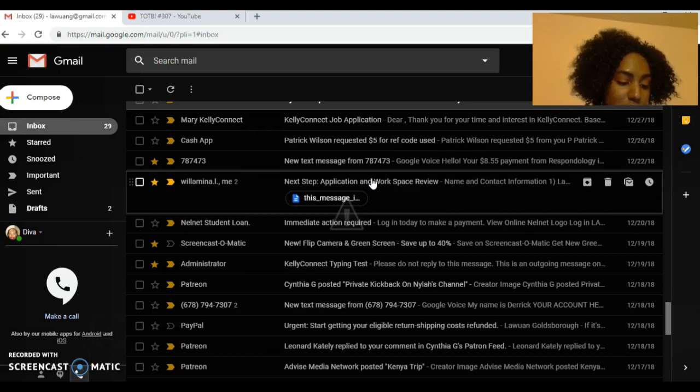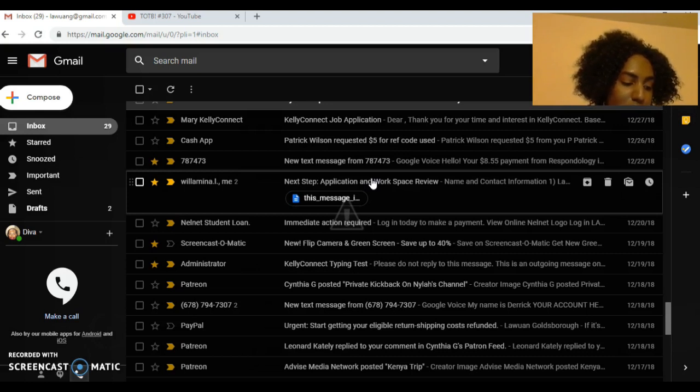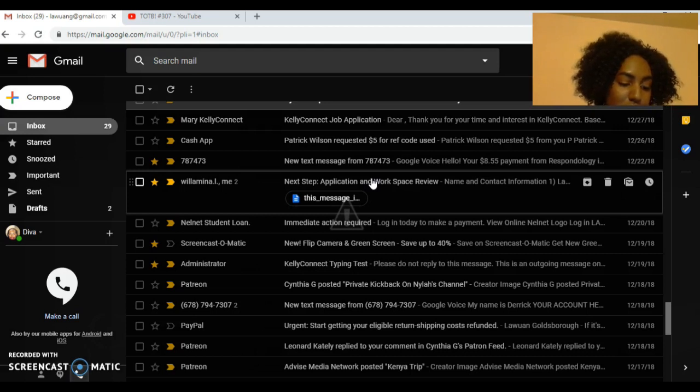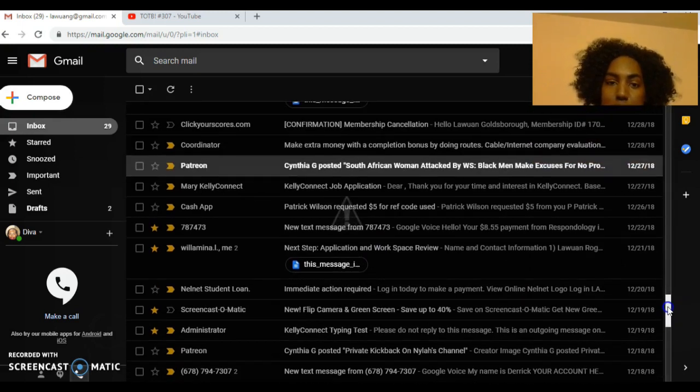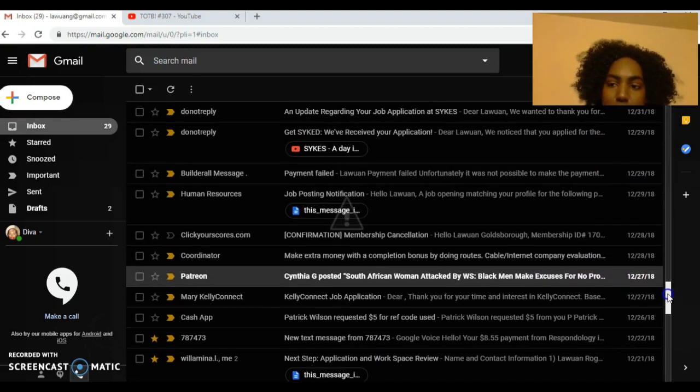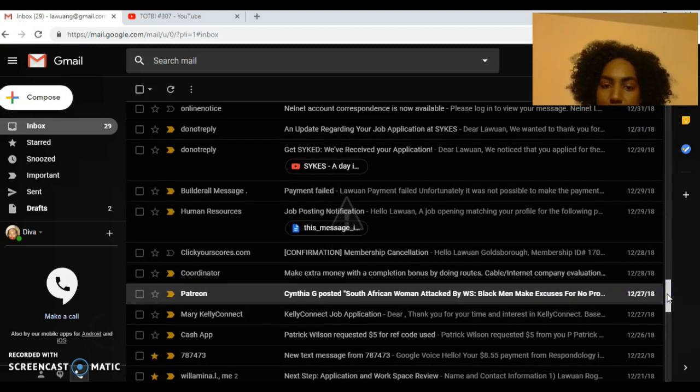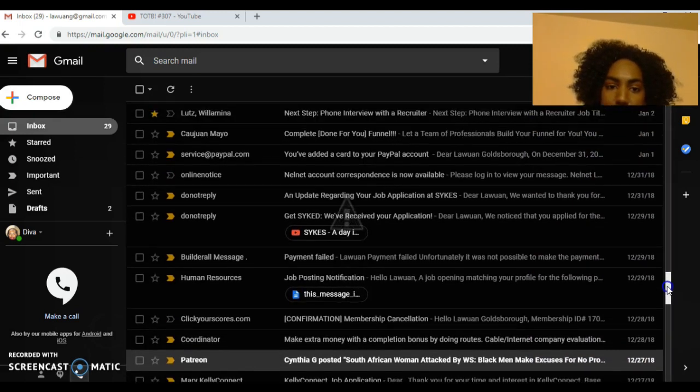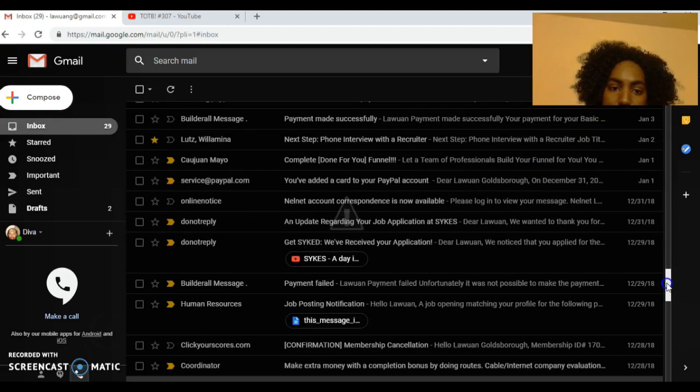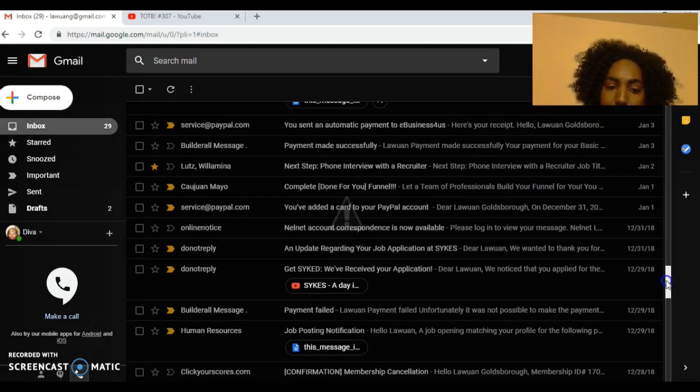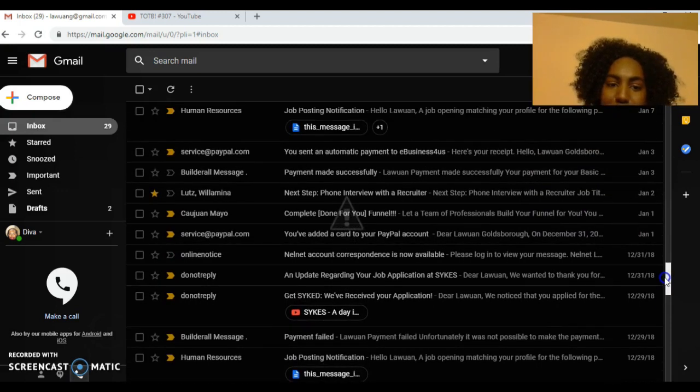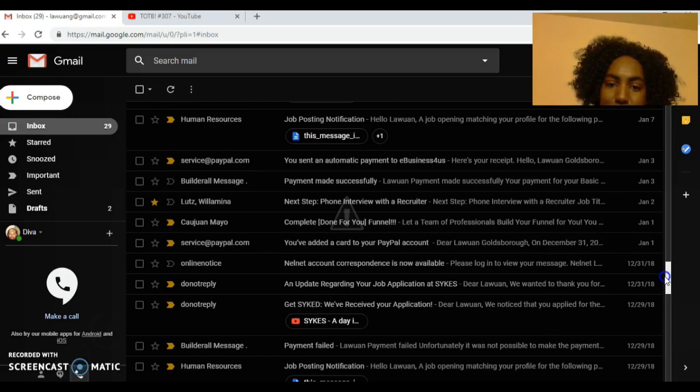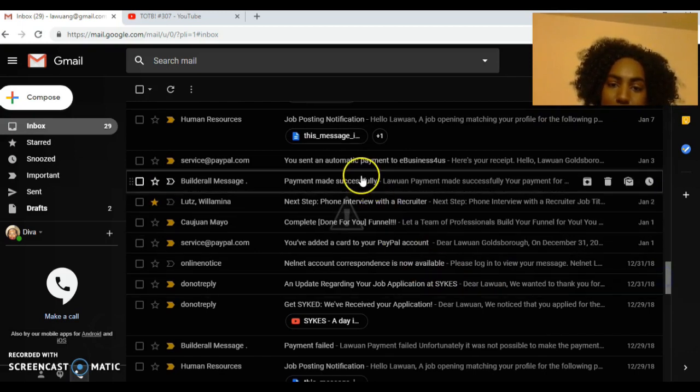After this one we're going to scroll up some more. By the 27th I was denied for Kelly Connect, it is what it is honey. I received some more job opportunities from Kadoon which didn't matter at that point because I was already in the process of being hired for one. We're going to scroll up to January the 2nd.